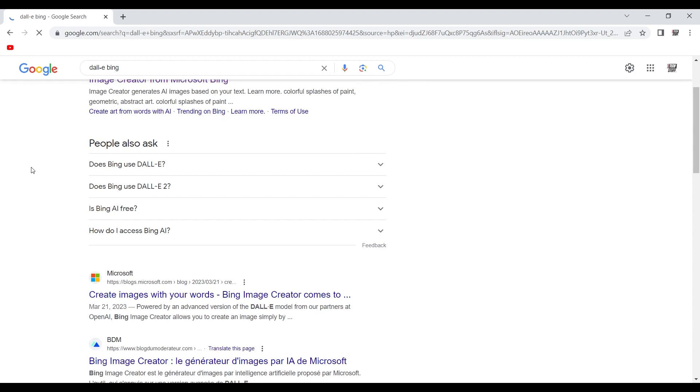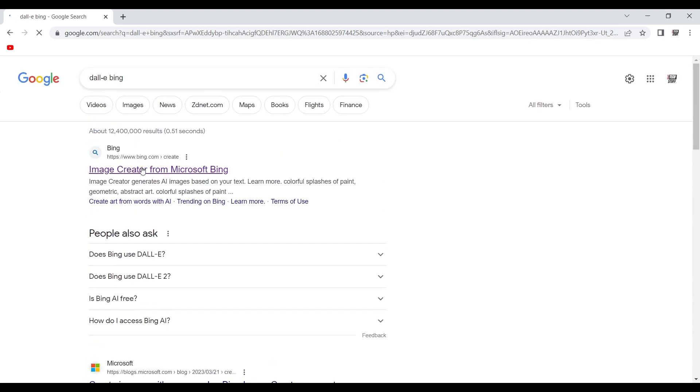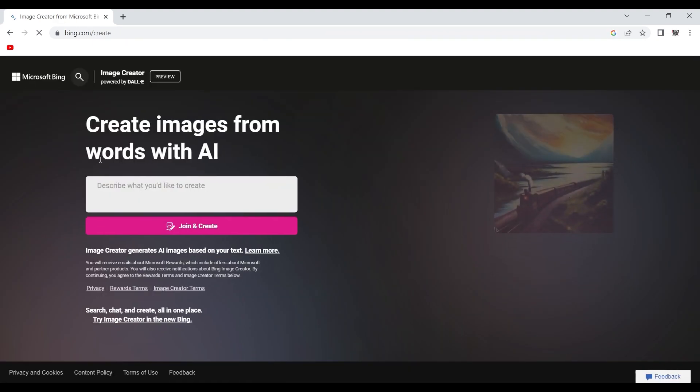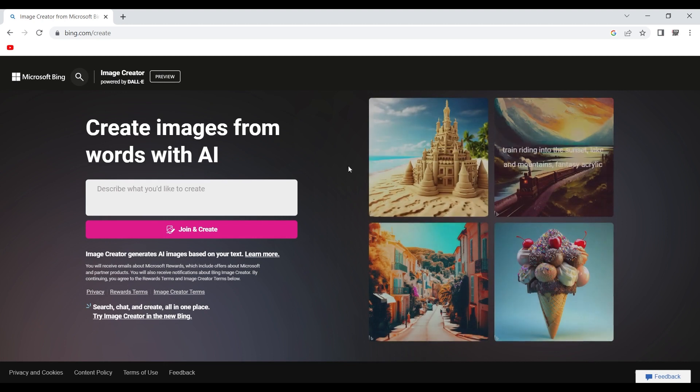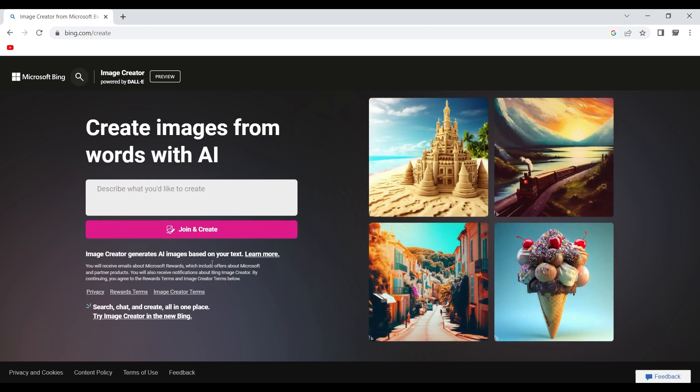And then you click on the first result, which is Image Creator from Microsoft Bing. They did, I think, a partnership or something. And then using Bing, at least that tool, you can use DALL-E for free.